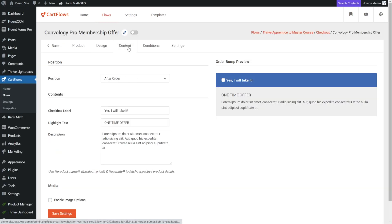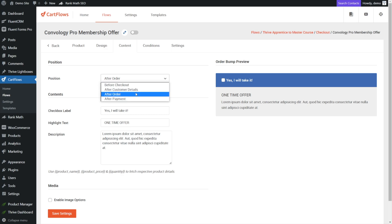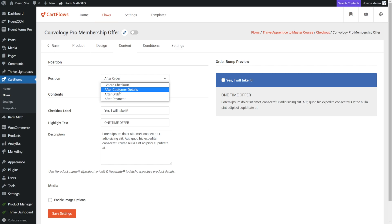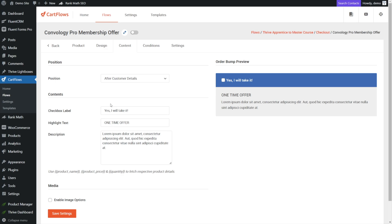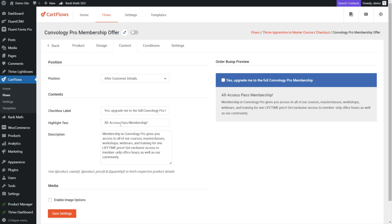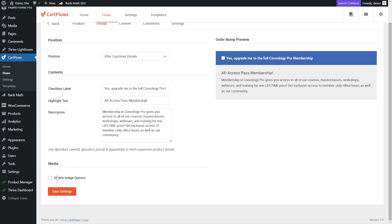Now let's go to the content tab of our bump and decide where we want it positioned. We can place it after the order details, before the checkout, or before the customer details. I'm going to do mine after the customer details. Let's customize some content here. Since we're asking them to upgrade from a $249 one-off course to our full $9.99 membership, I'm going to change the label to say: 'Yes, upgrade me to the full Convology Pro membership.' We also have the option to enable an image for the offer, but we're going to keep it pretty simple. Let's click save.